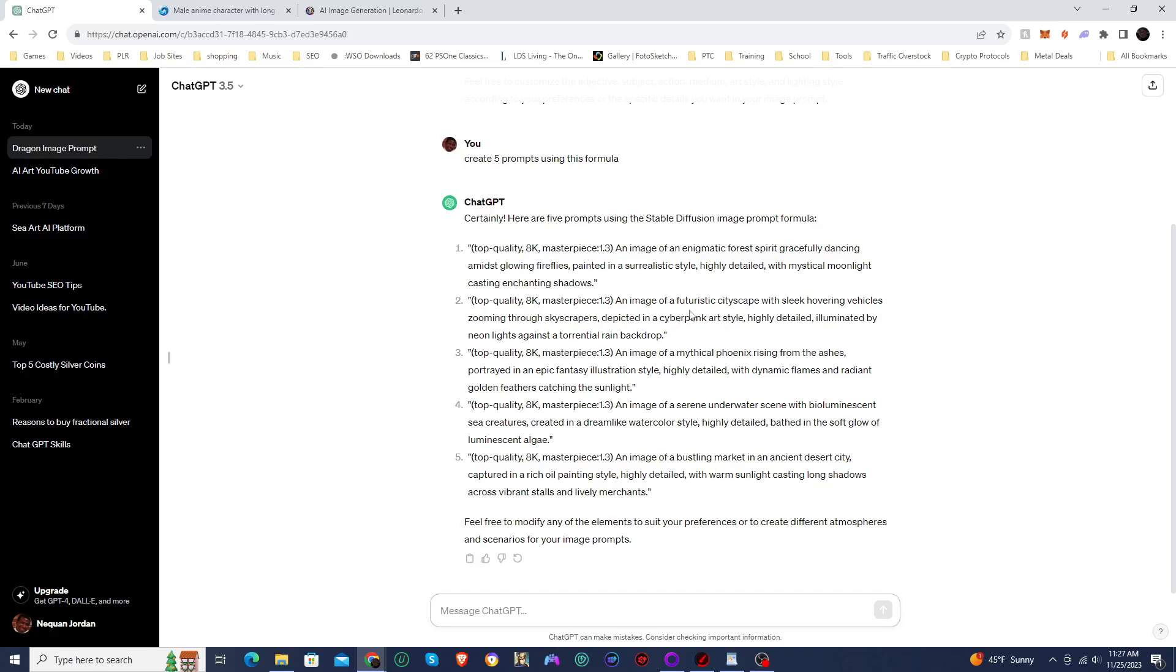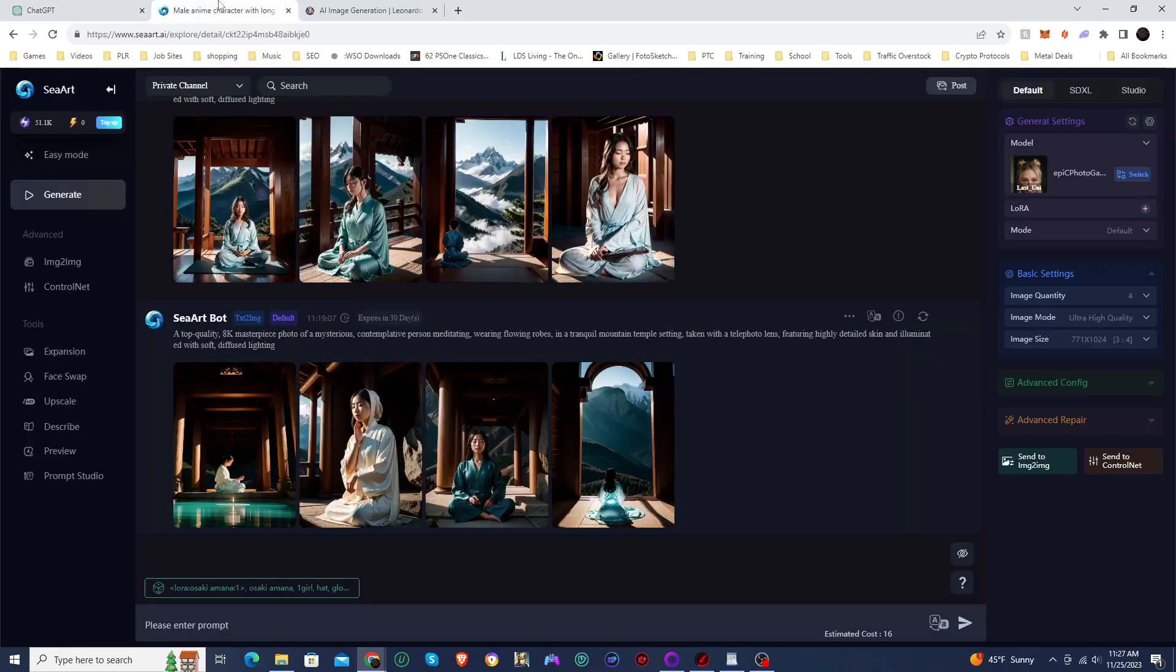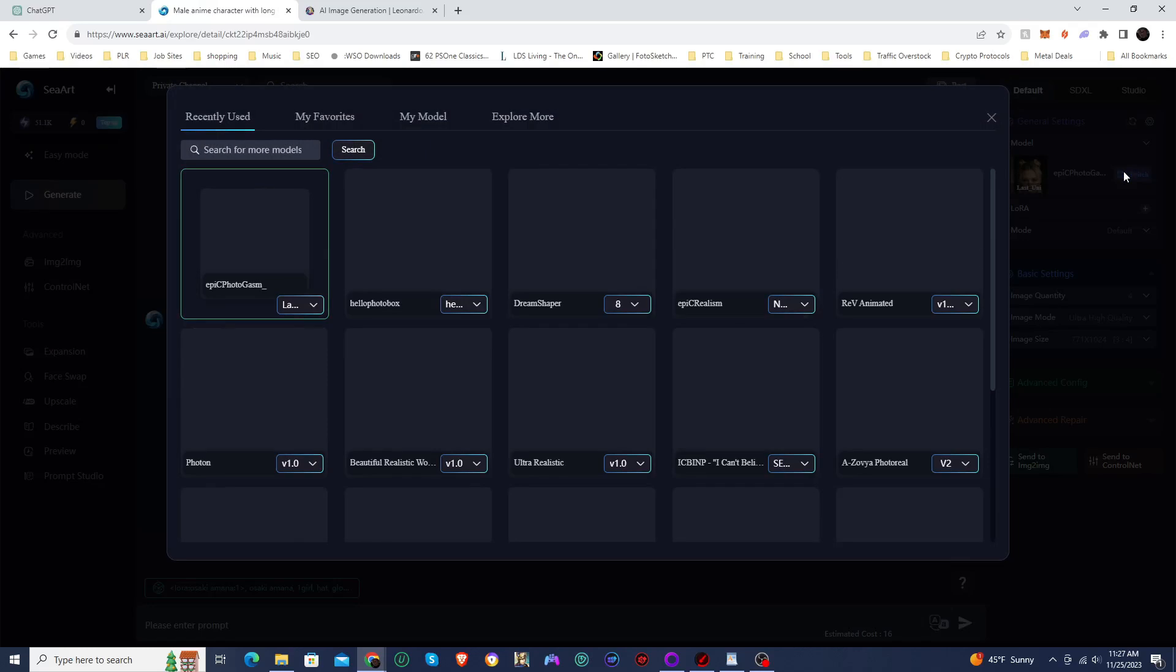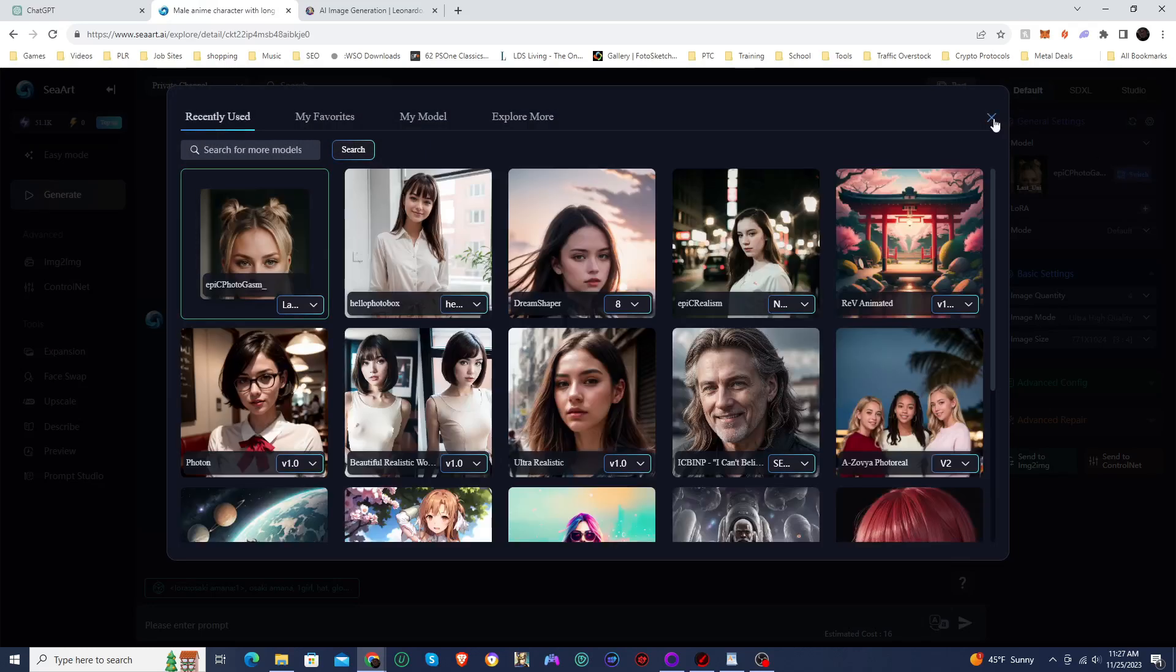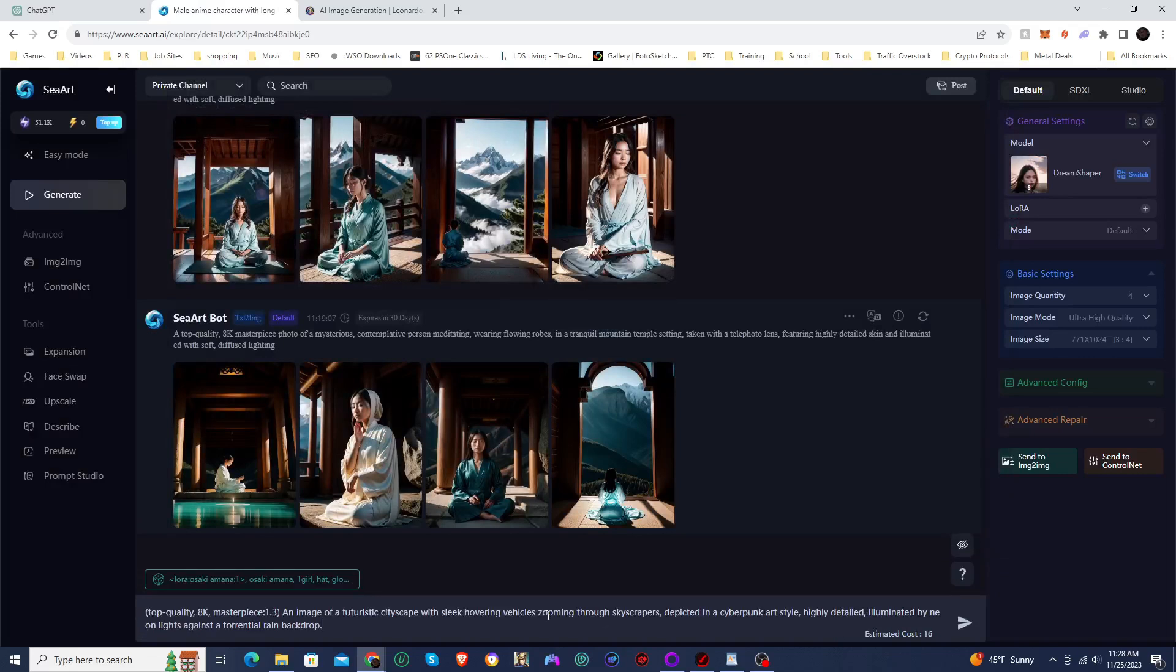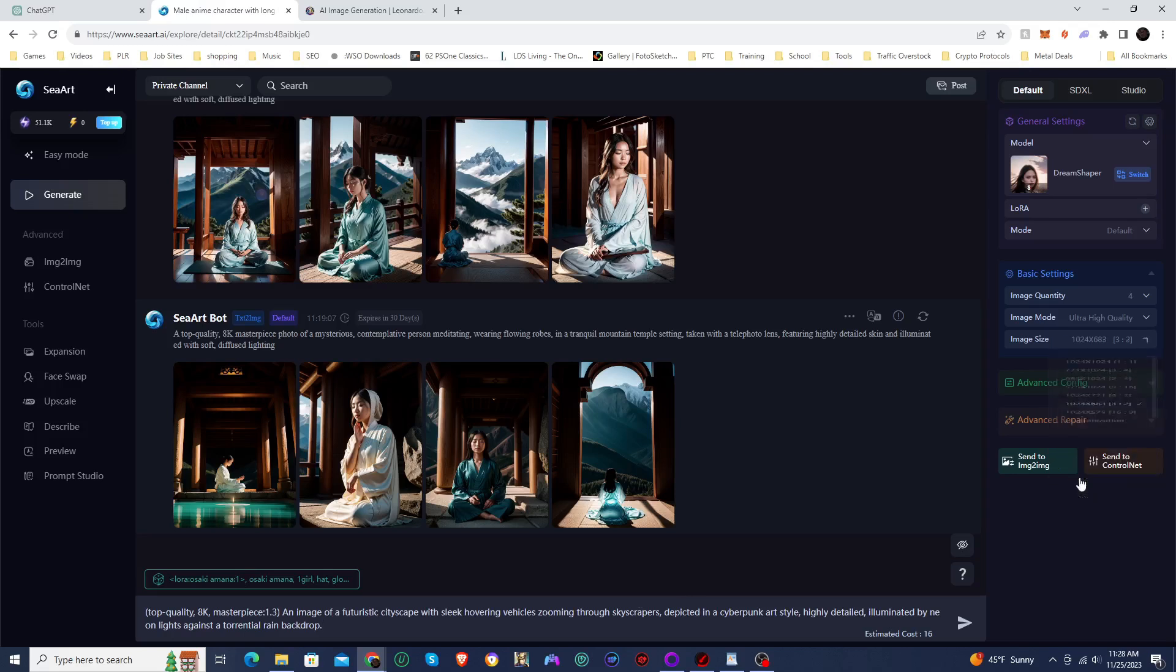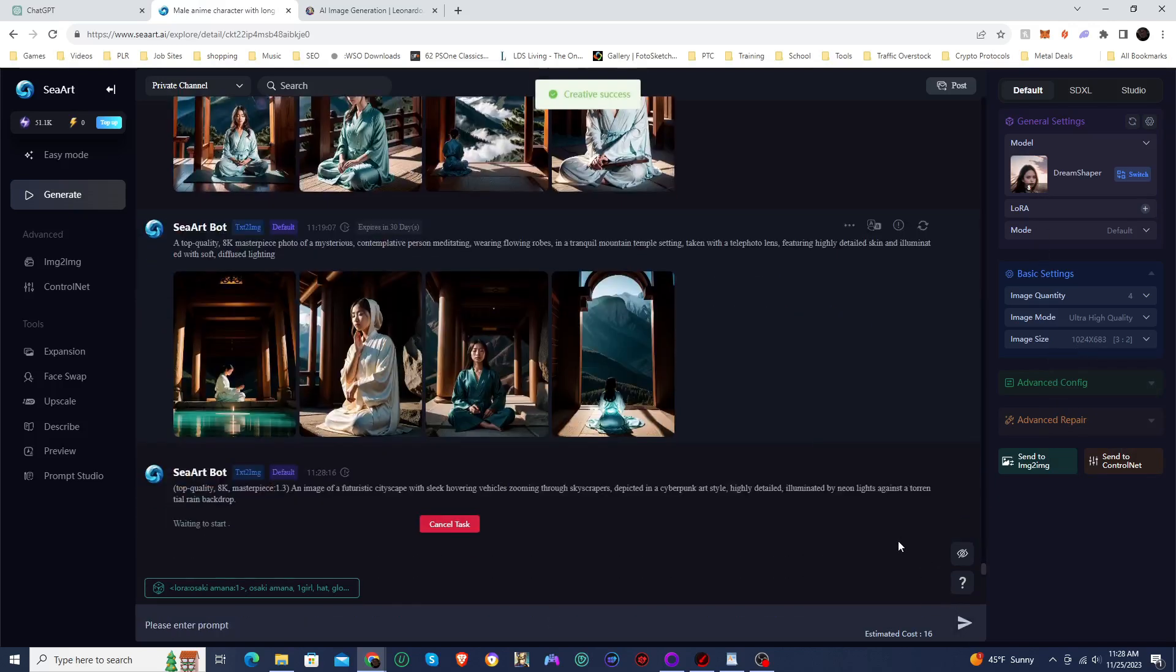So I do want to take a look at this futuristic cityscape. Let's take a look at that one. So we are going to switch to Dream Shaper. We'll go with Dream Shaper, put in the prompt. I'm going to use a three by two aspect ratio for this one and click on generate.